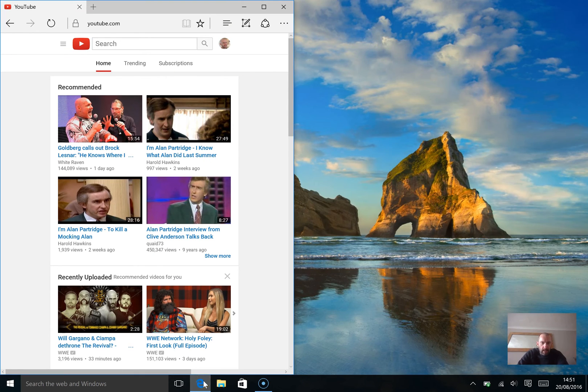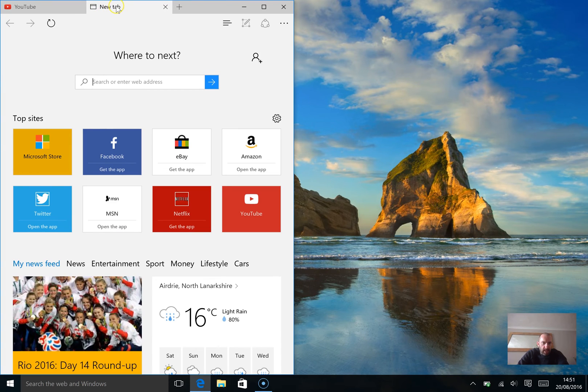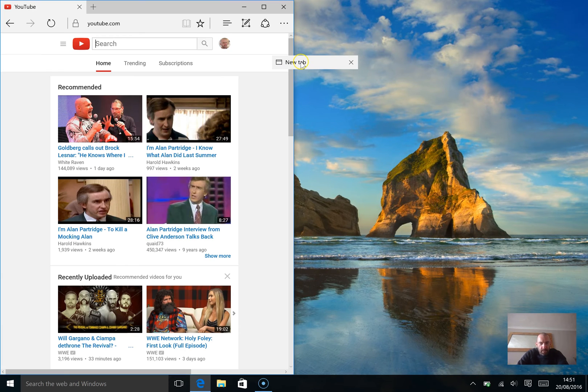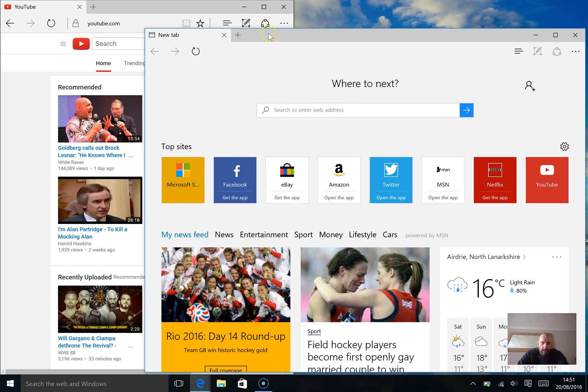And then, I can open up a new browser tab or open a new window, whatever, and I can do the same with the other ones.